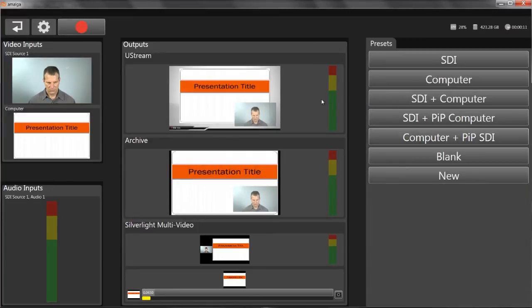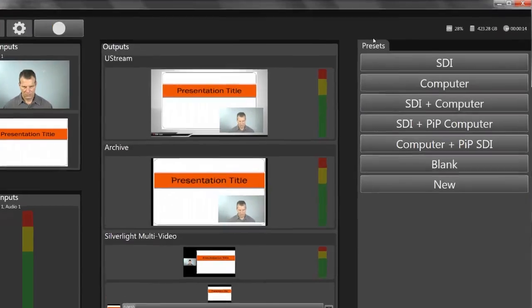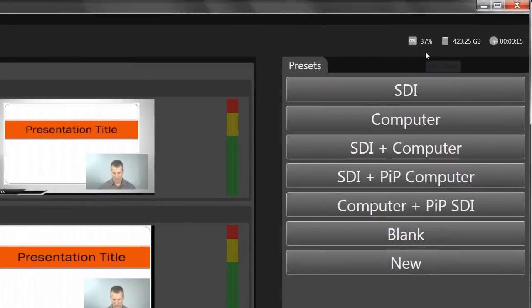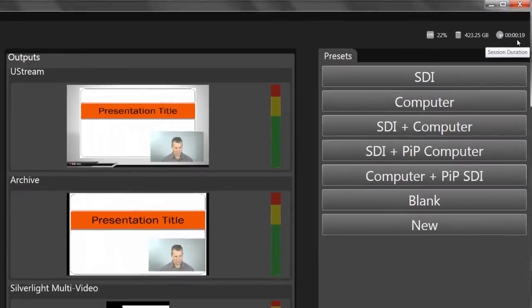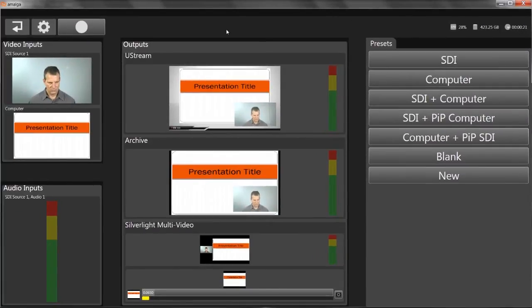The red blinking button tells you that you're broadcasting, and you can monitor CPU usage, disk consumption, and recording time here. I'm going to advance these slides to simulate a presentation.